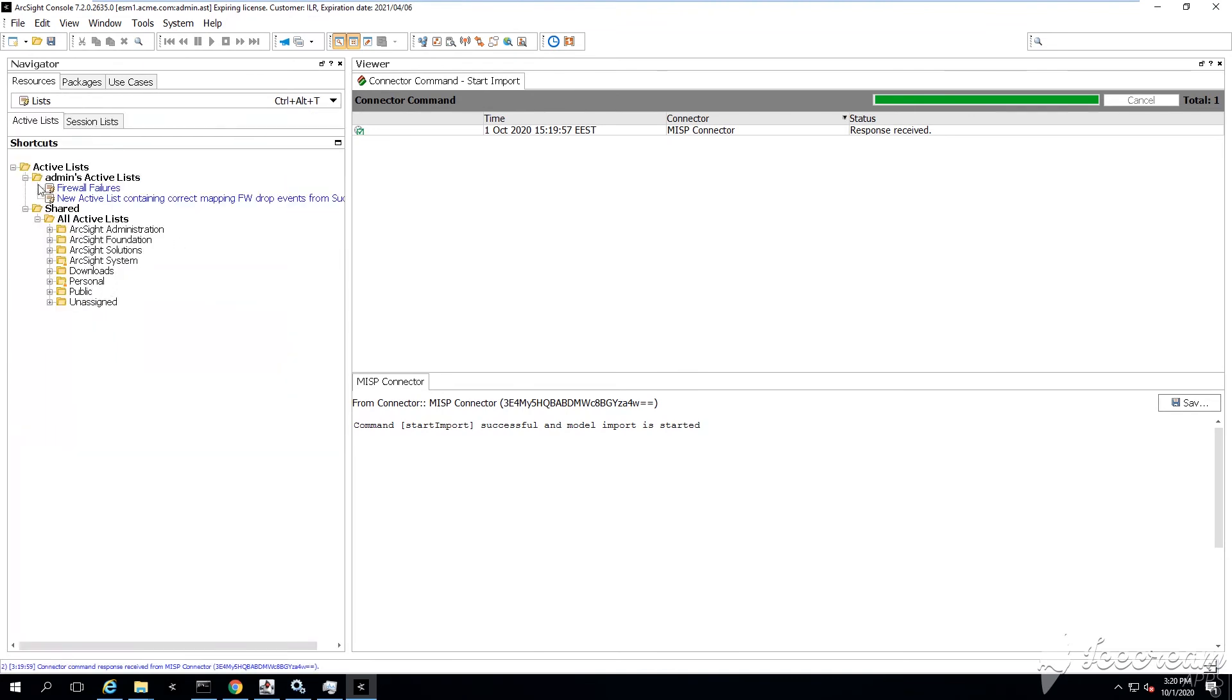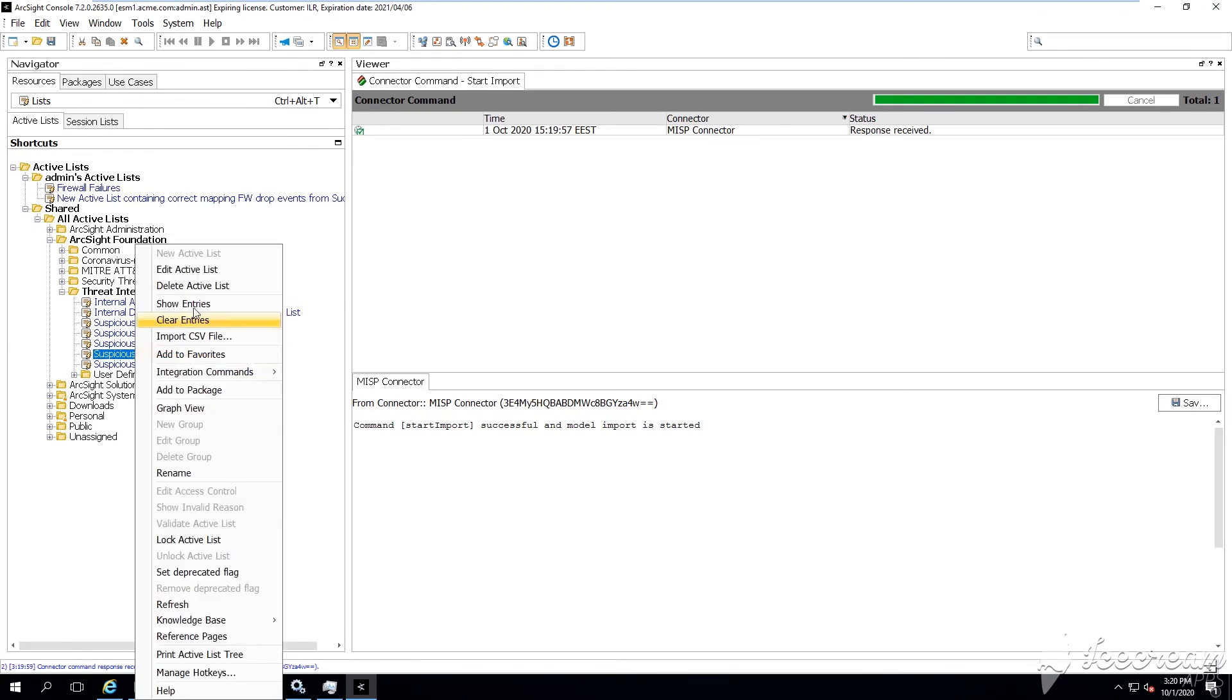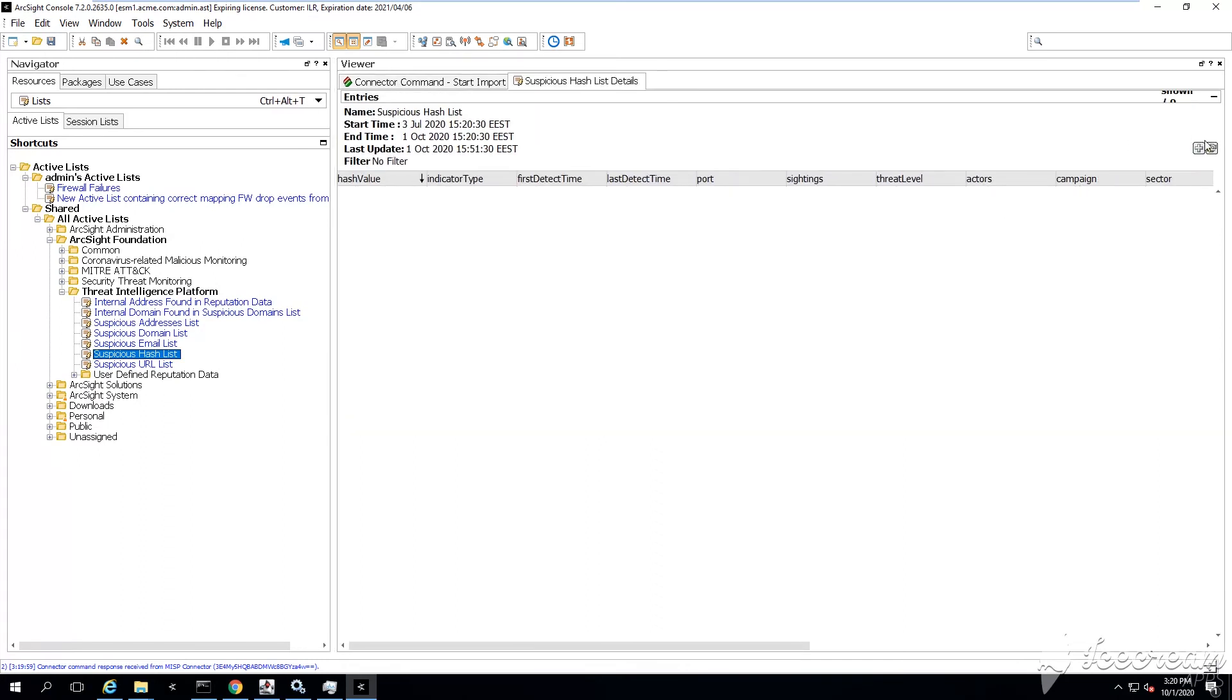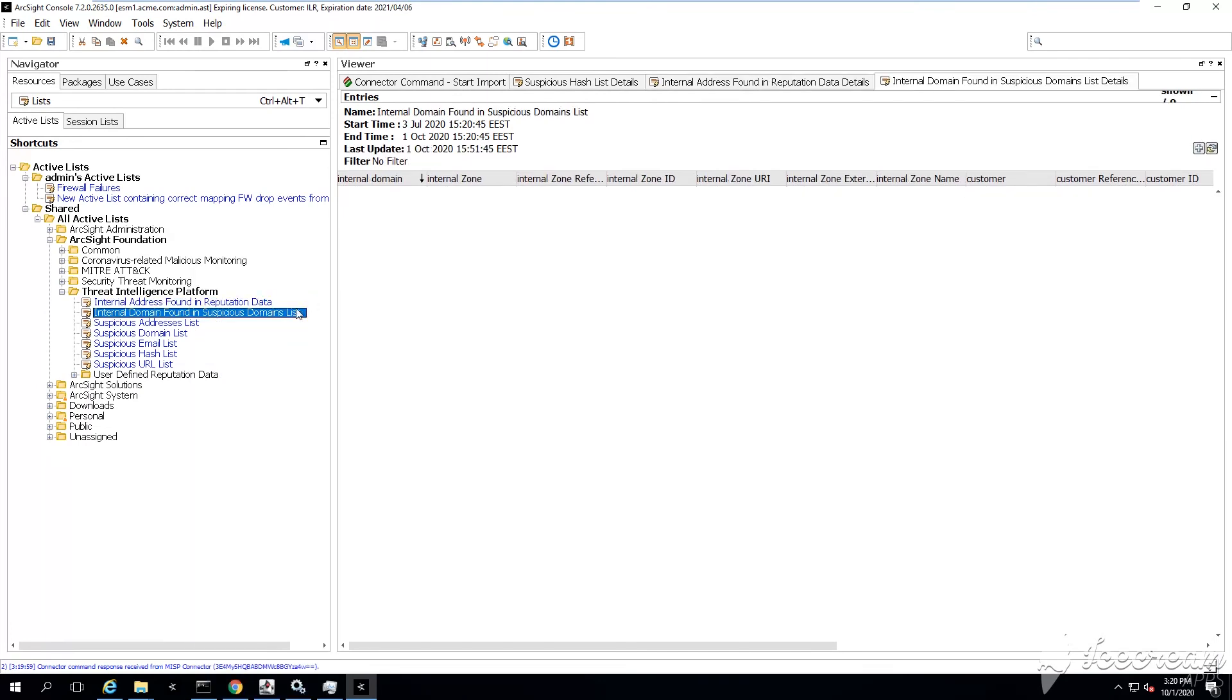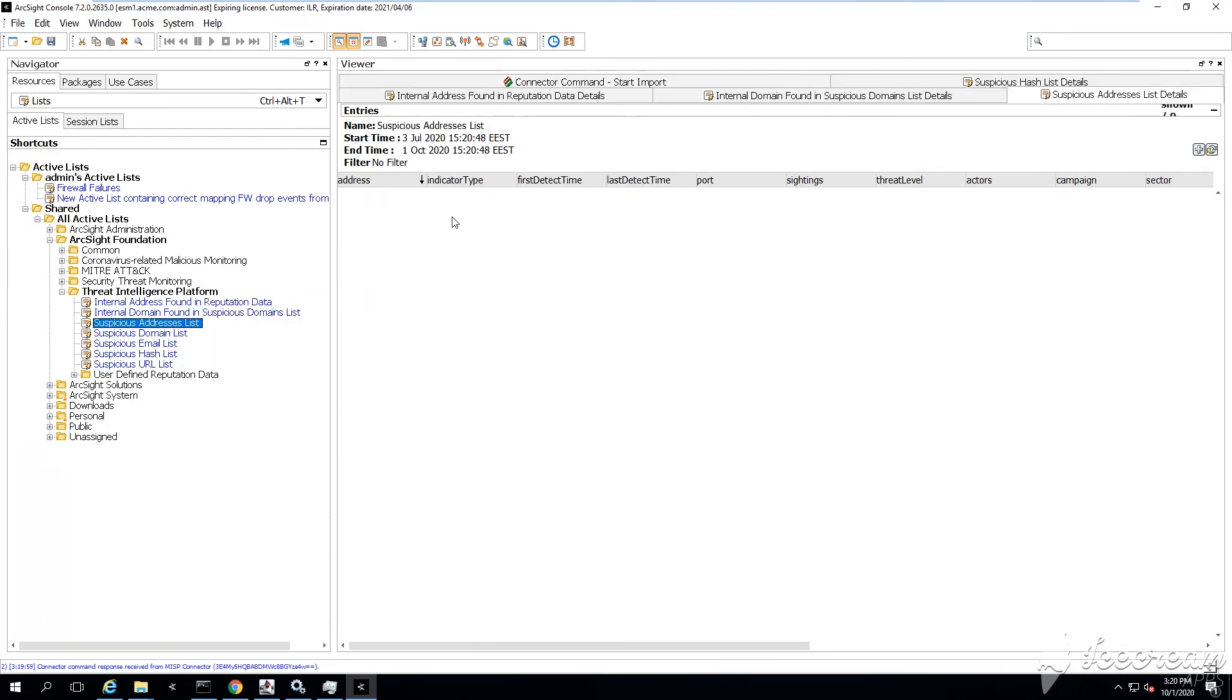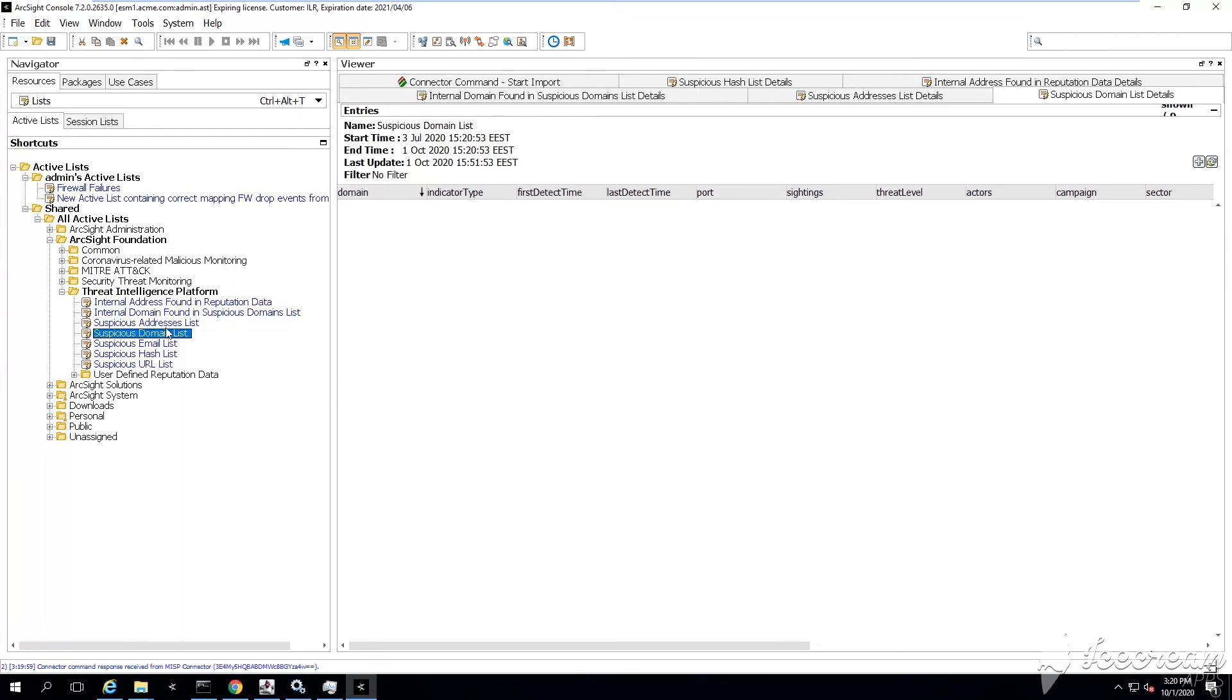After a while you see the script here saying that your import has started. If you want to control this, you can go under your active lists - ArcSight Foundation and then the Threat Intelligence Platform. You can start controlling your active lists whether they are starting to get populated with some entries. This one looks pretty empty, let's try another one. This one as well.